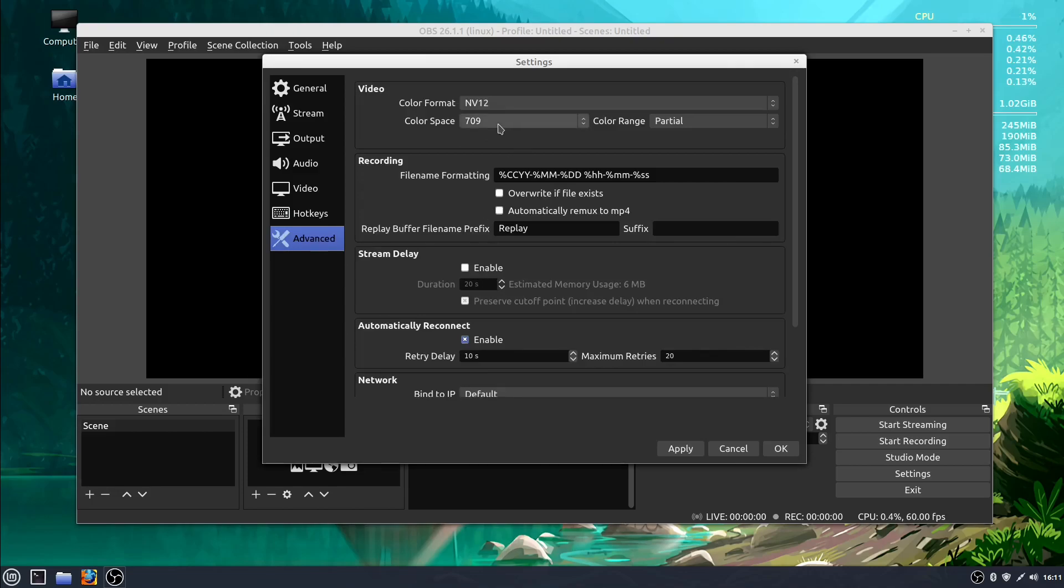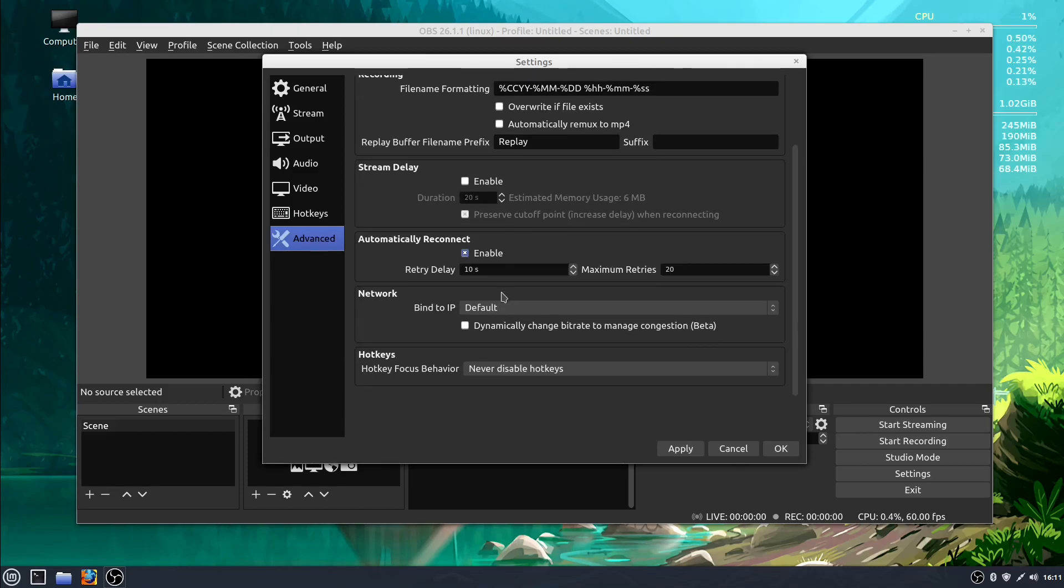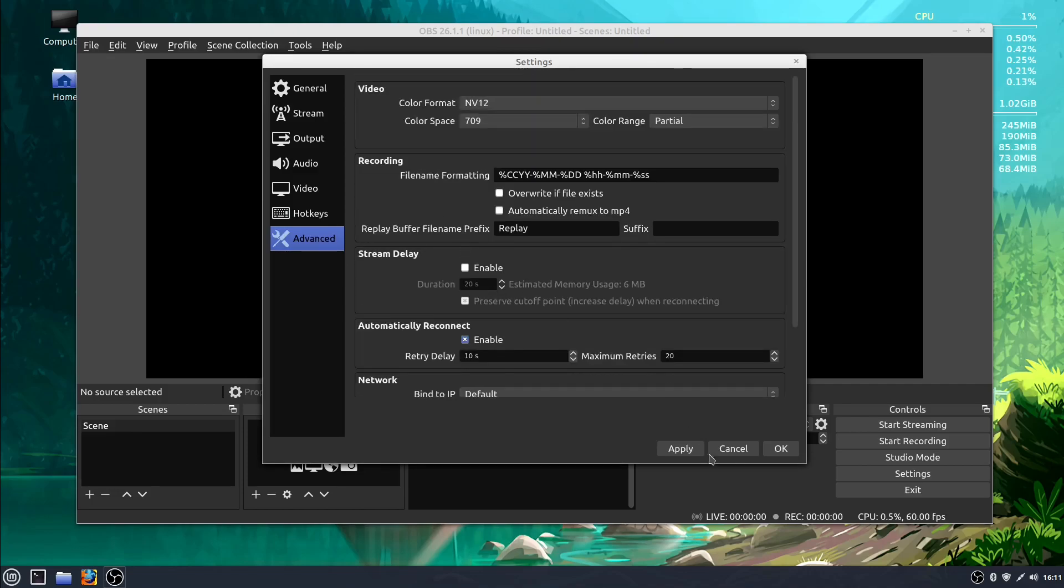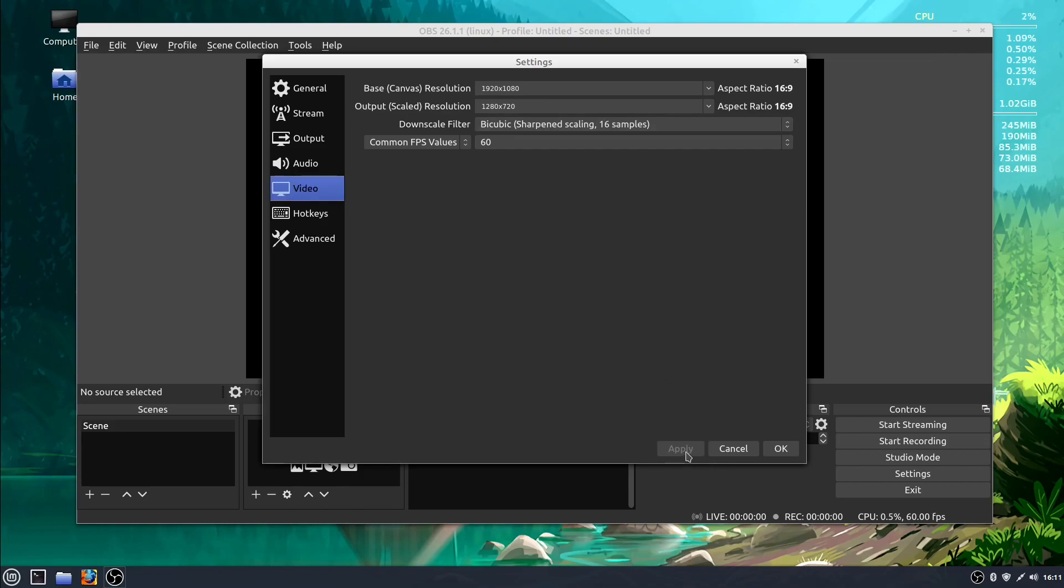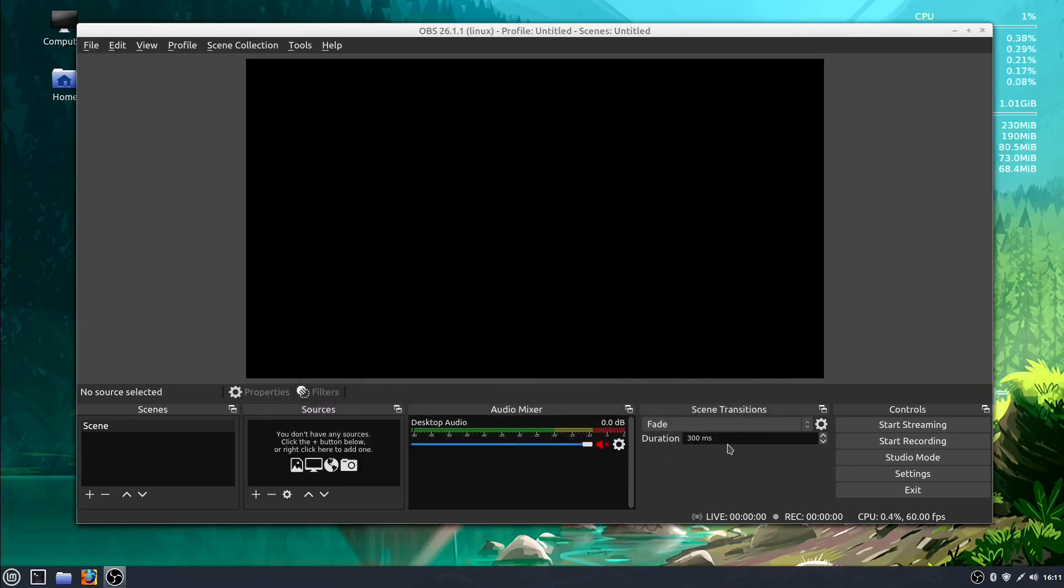And under Advanced, these are things we're not going to mess with right away as well. We're going to hit Cancel. If we make any changes, like we made some to the video, for example, we can hit Apply and it will apply those changes. If we don't want to make any changes, we can just hit Cancel and then changes that we made will not be applied.